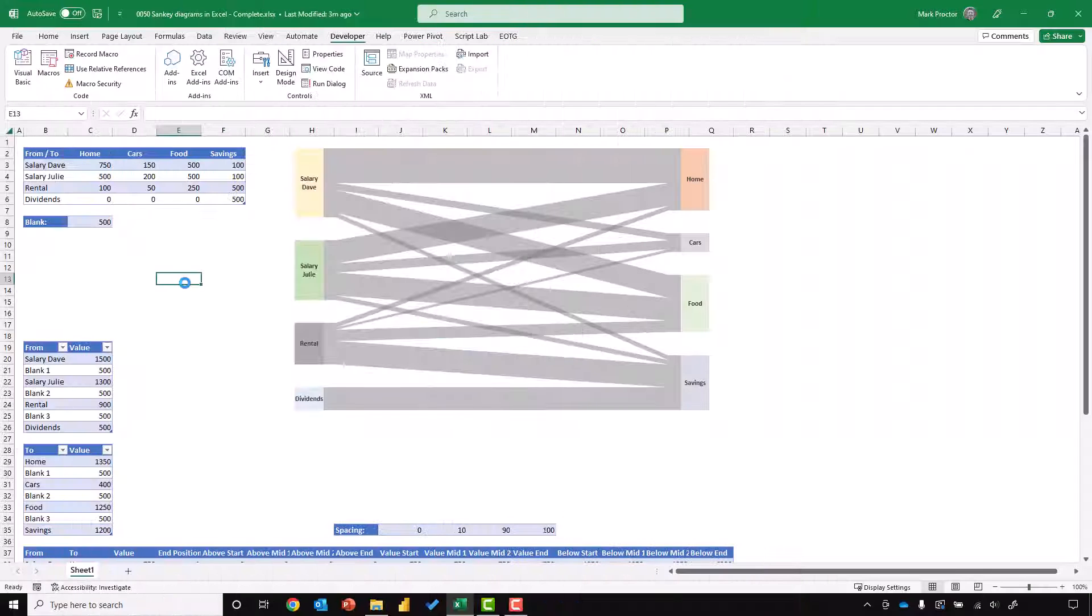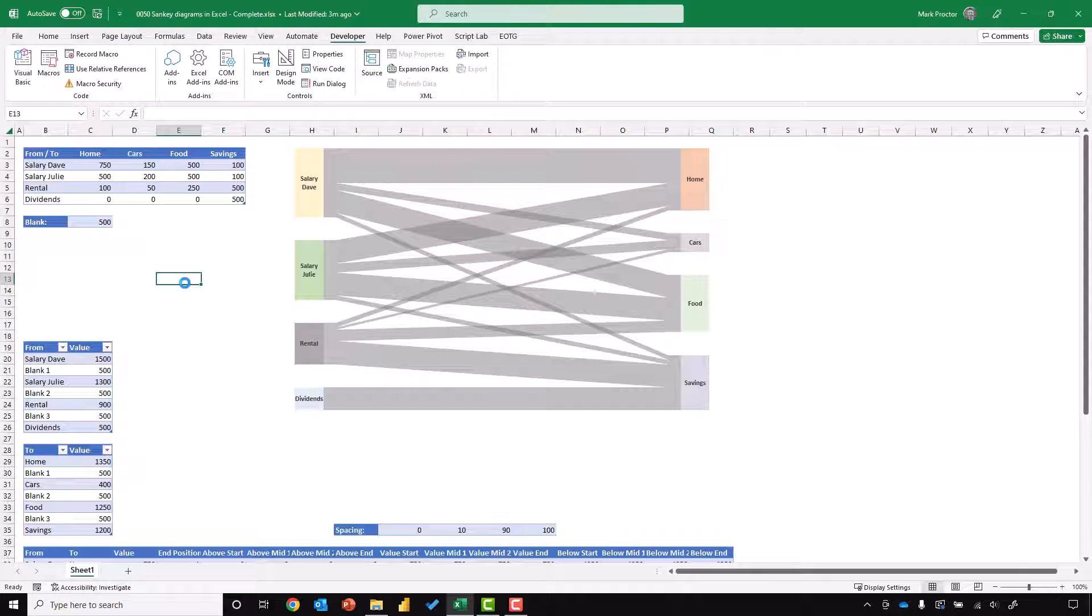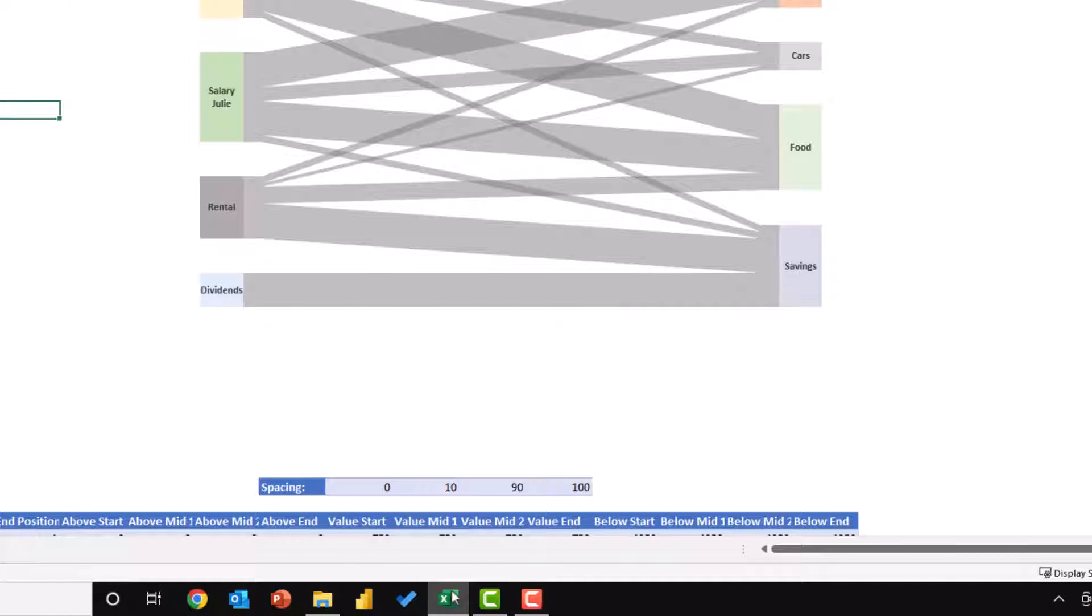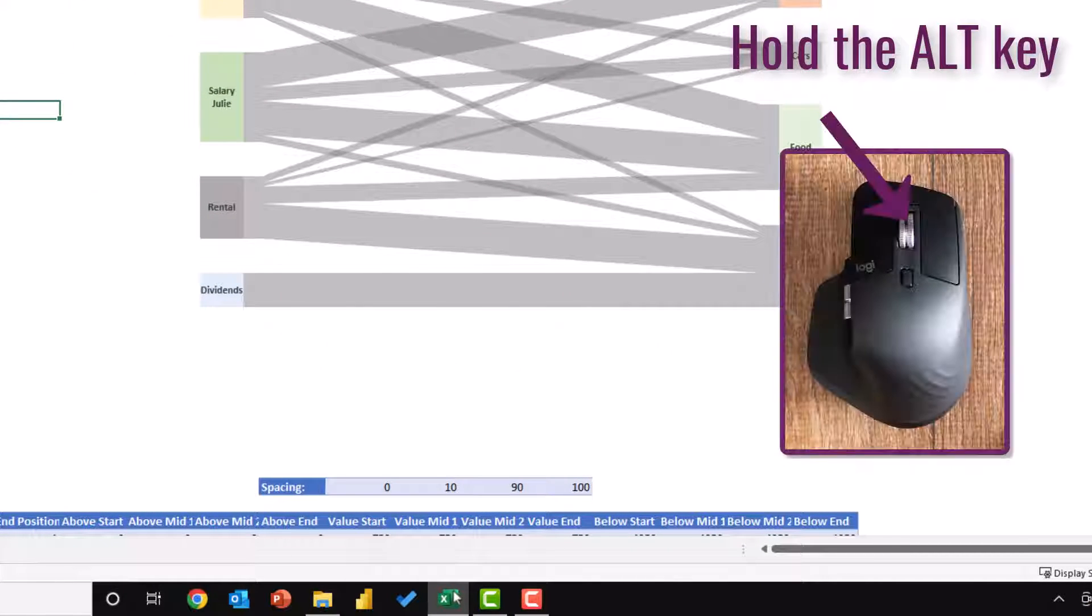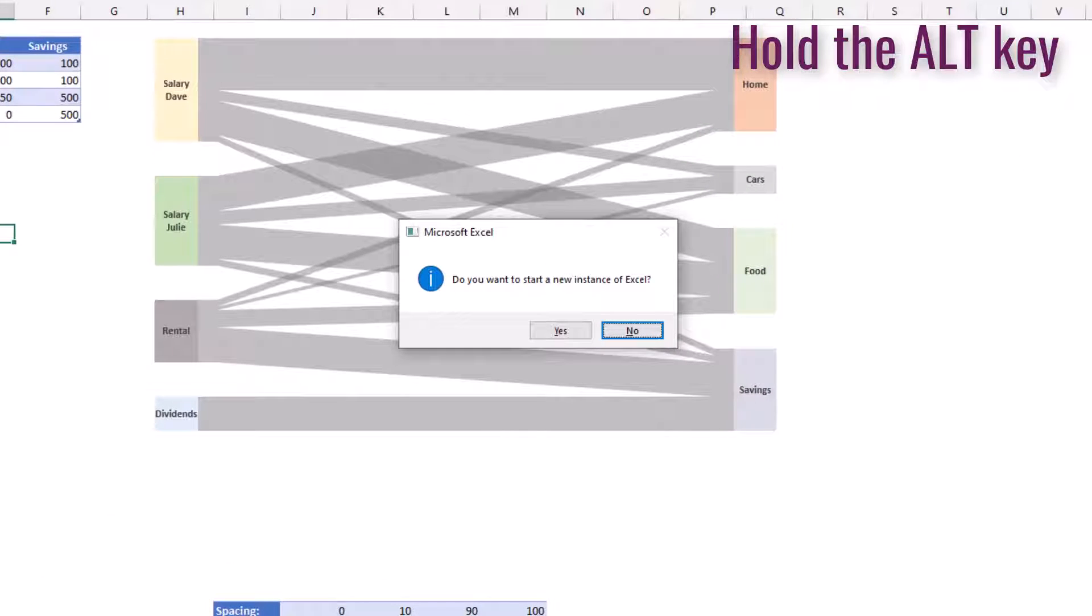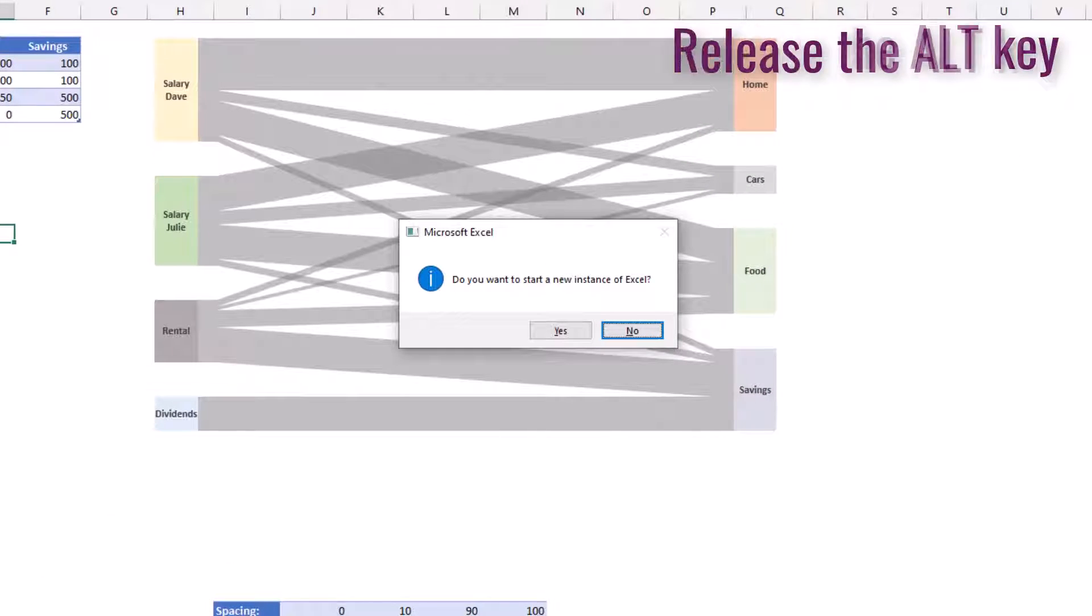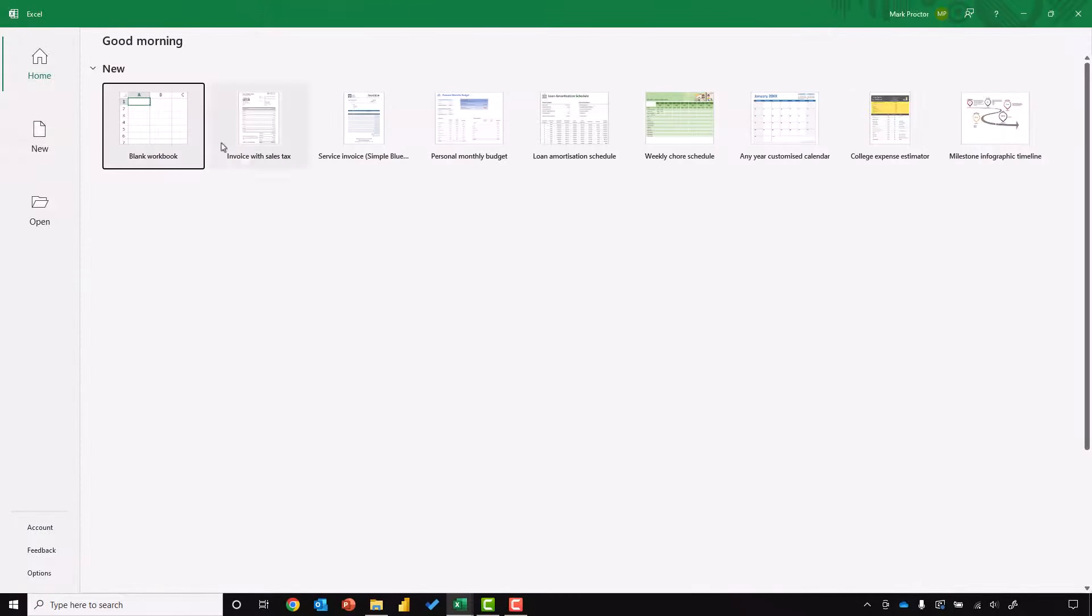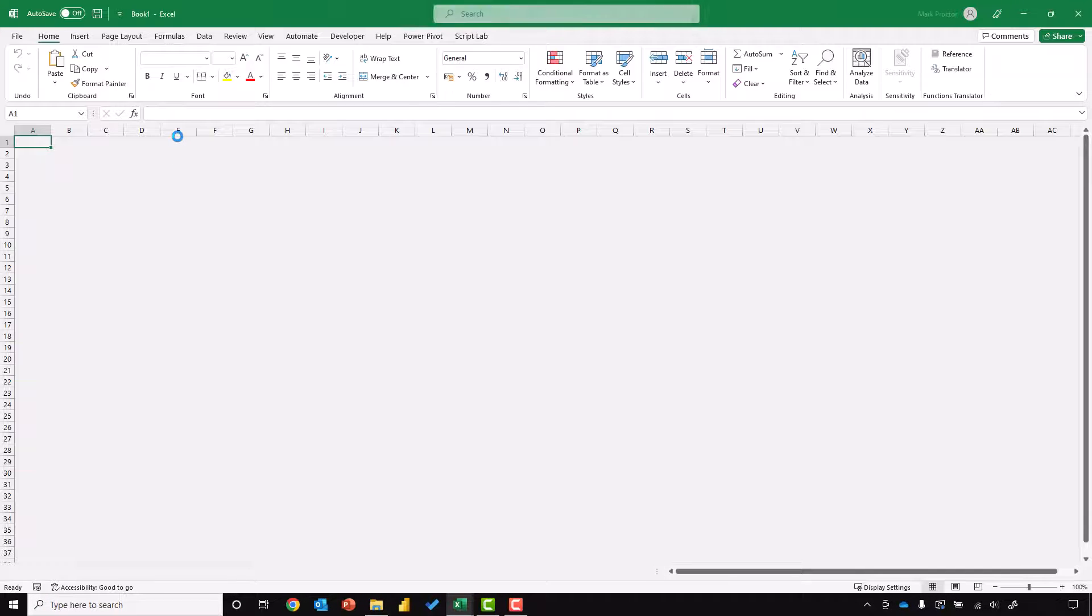Method number three is similar to the previous method, but rather than right-clicking on Excel in the taskbar, we'll hold Alt and click on the scroll wheel on the mouse. We keep holding Alt as before, and when that message comes up, we can click yes to open up a new instance of Excel.